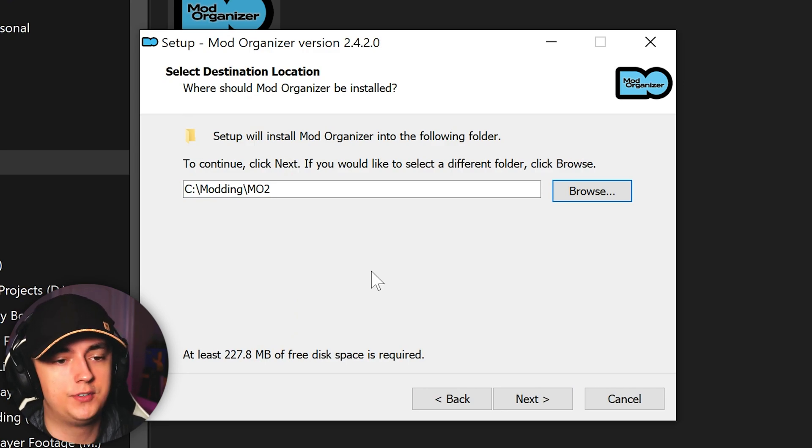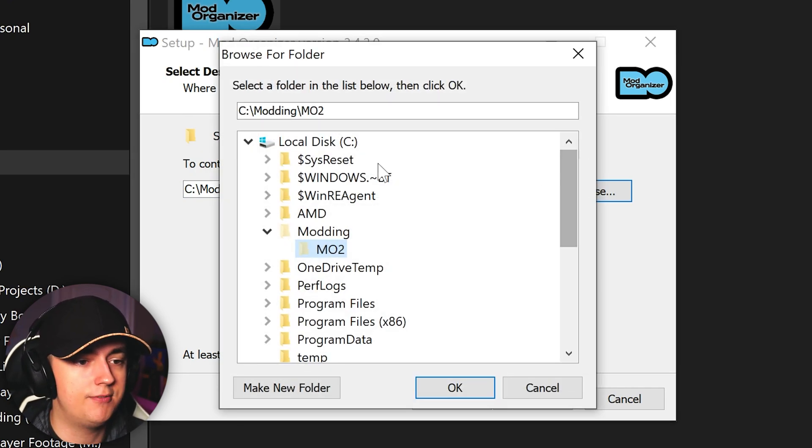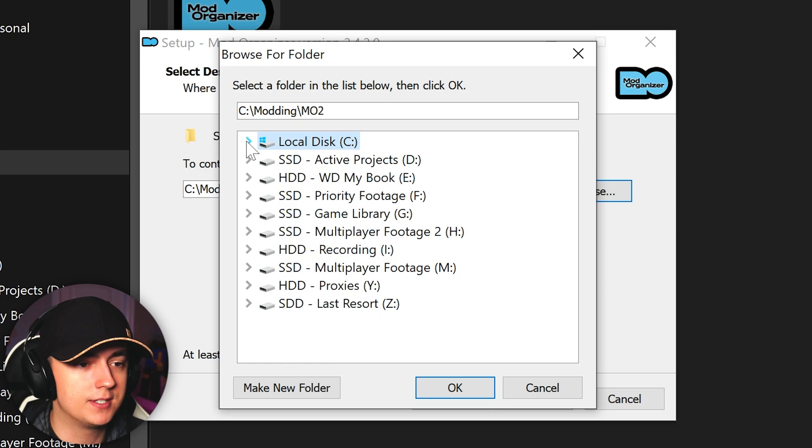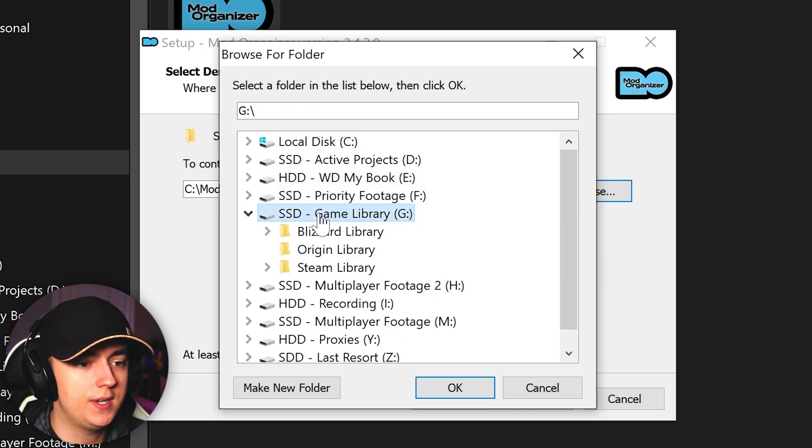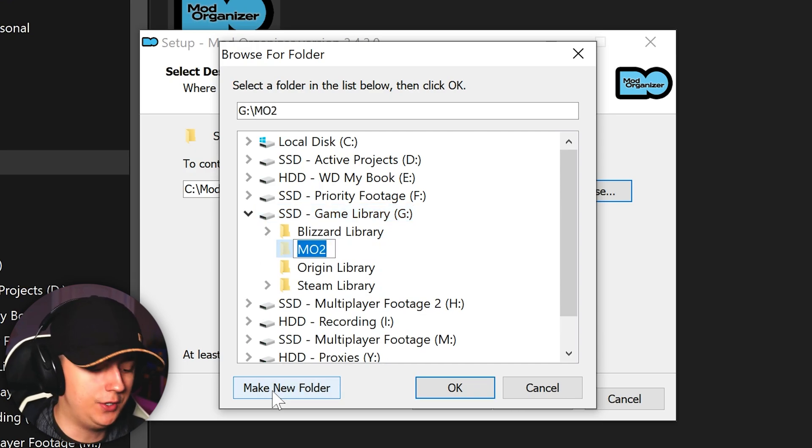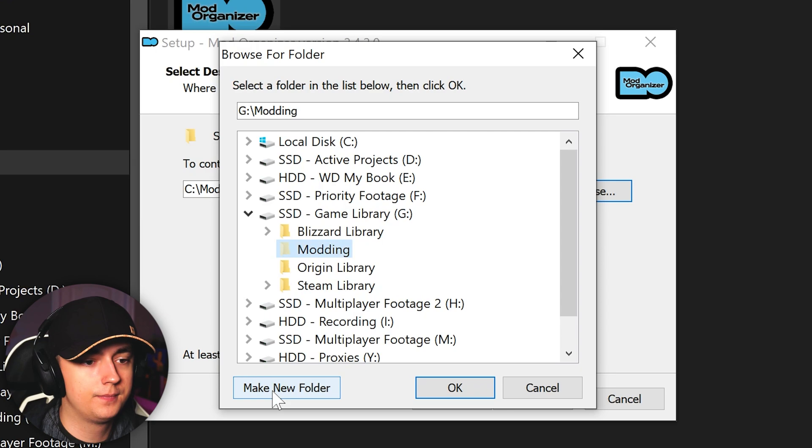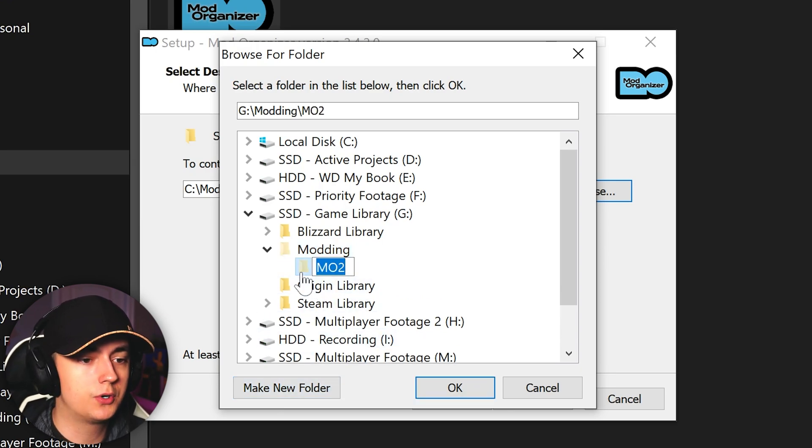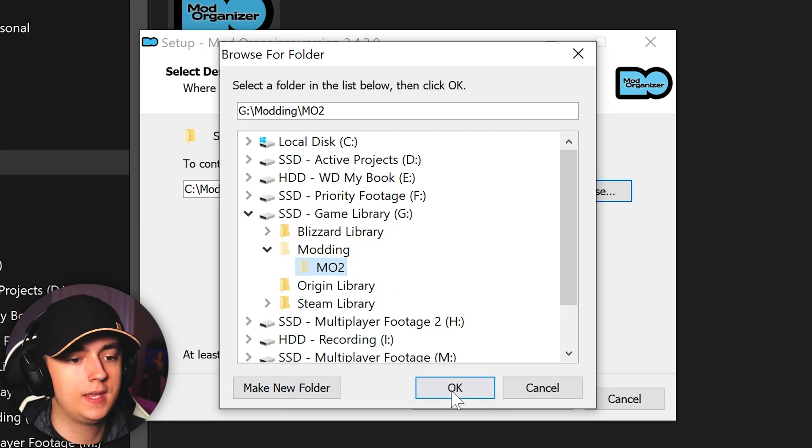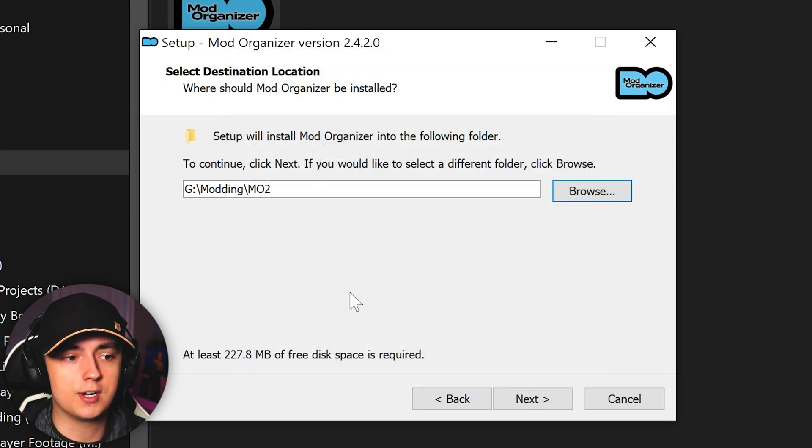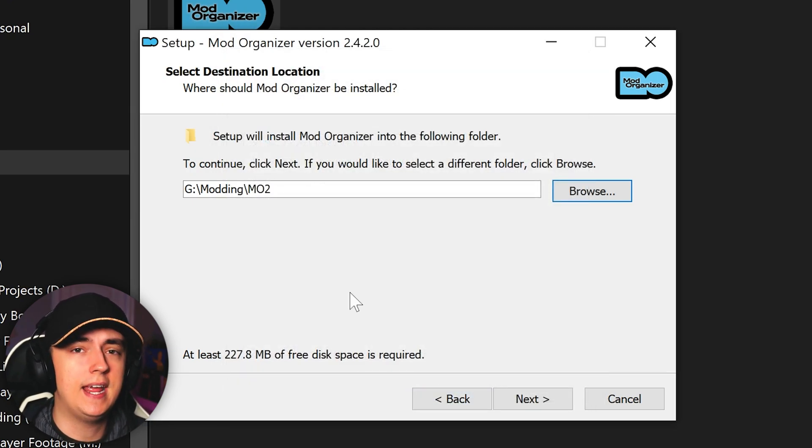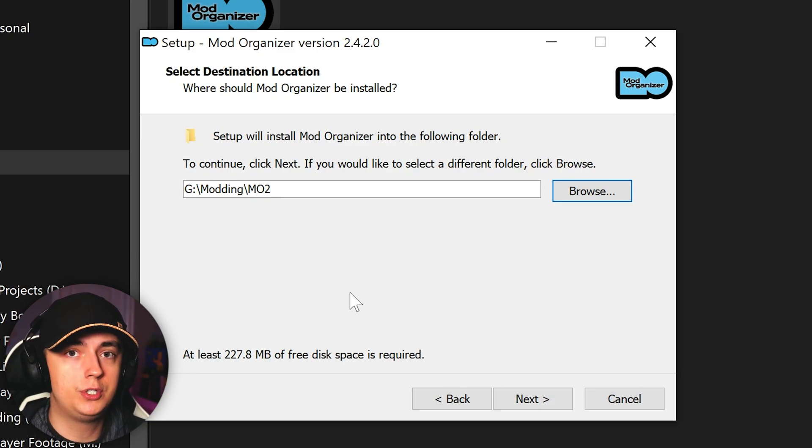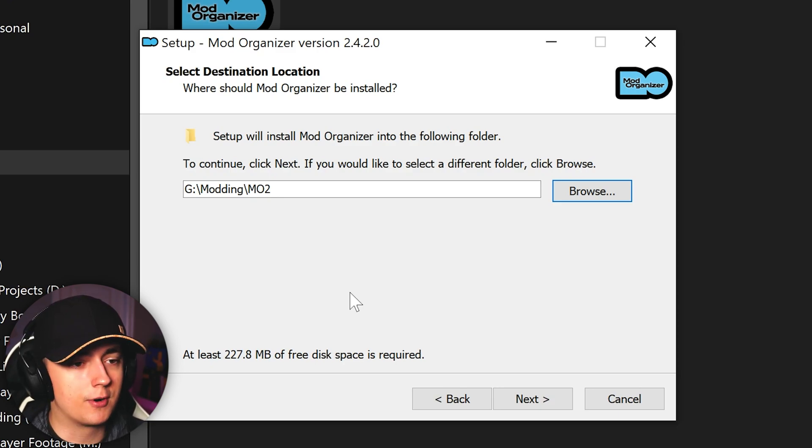Now I do have a game drive, so I would click browse and find my drive. We can go ahead and minimize the local disk, go to my game library drive. Within here, I then want to create a brand new folder, so I'll create a new modding folder. Within the modding folder, I will create a MO2 folder. And from there, click OK. That will now send Mod Organizer 2 to my games drive in a modding folder, and then within the modding folder will be the MO2 folder, which is where the MO2 installation will be.